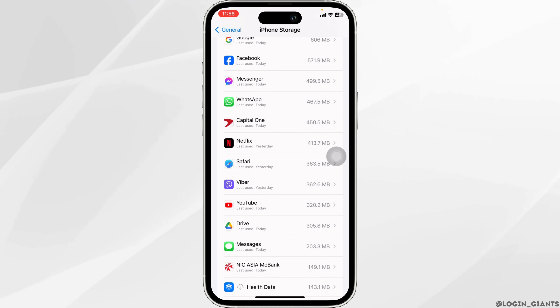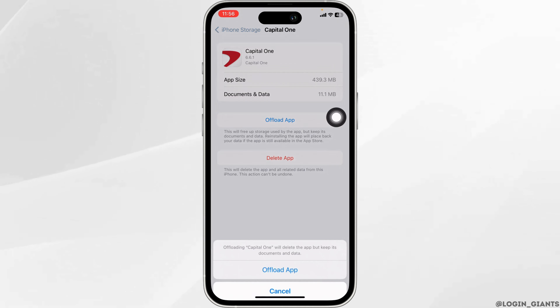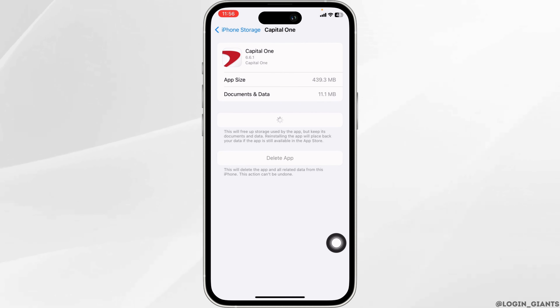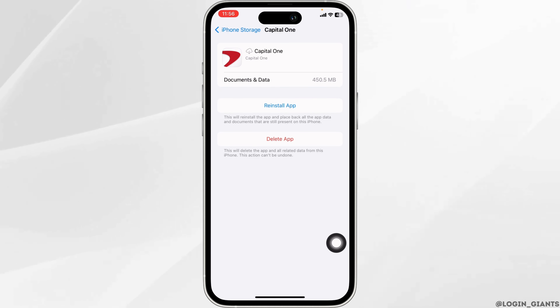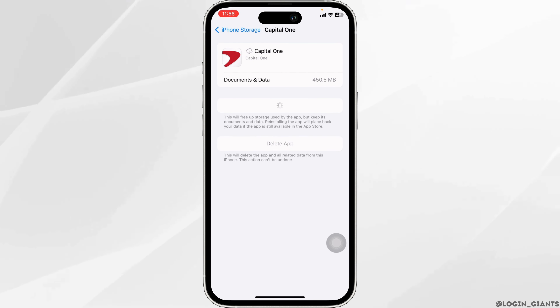Head towards the app Capital One and open it. Click on Offload App — offloading the app clears the cache for the app. Now click on Reinstall App. Once you reinstall the app, you can check whether your problem has been solved or not.